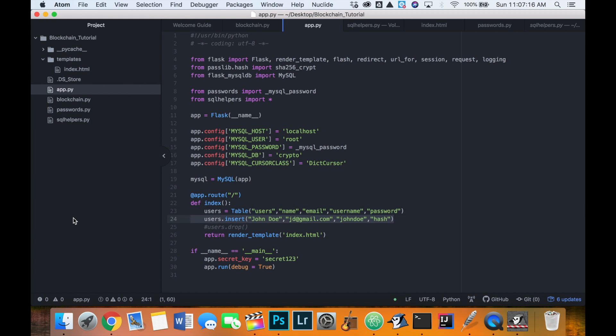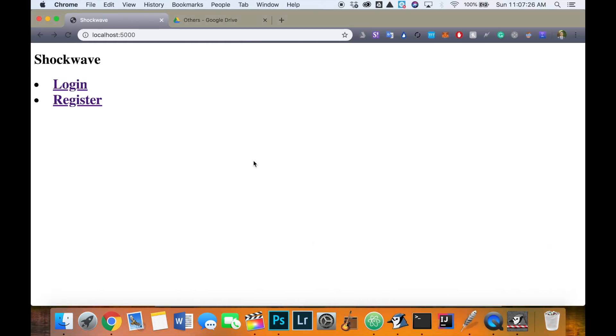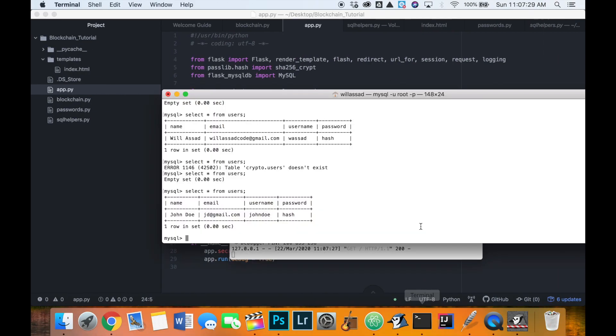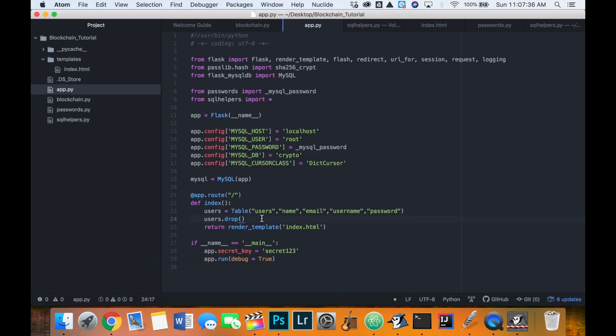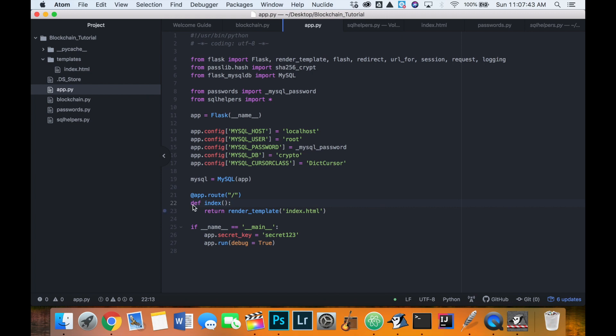Okay, now let's try and delete. Let's try and delete the entire table with users dot drop. So let's refresh. And if we do select all from users, we have error crypto dot users does not exist. So we've just deleted our table. And that was very easy. Okay, so now I'm just going to delete this code because we don't actually want that to happen every time we load the main page of the file.